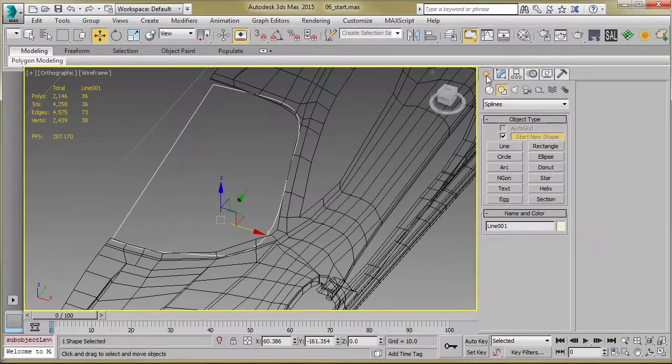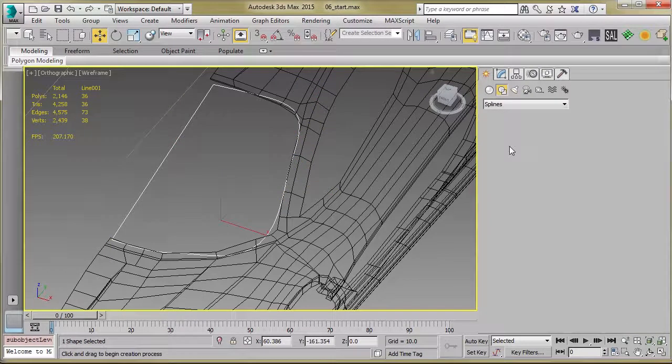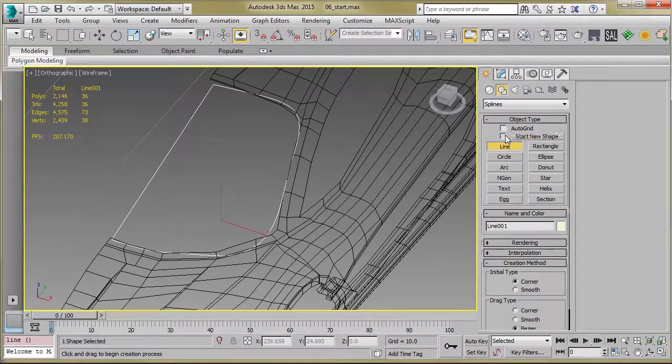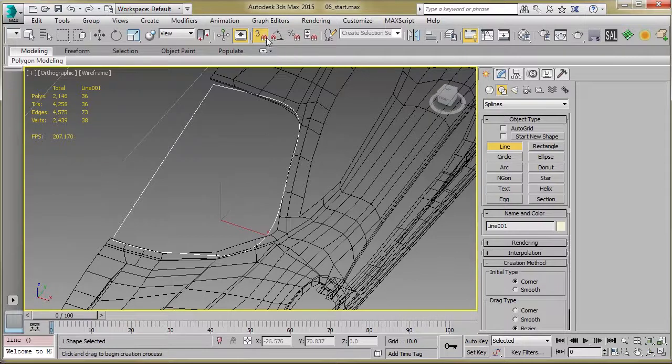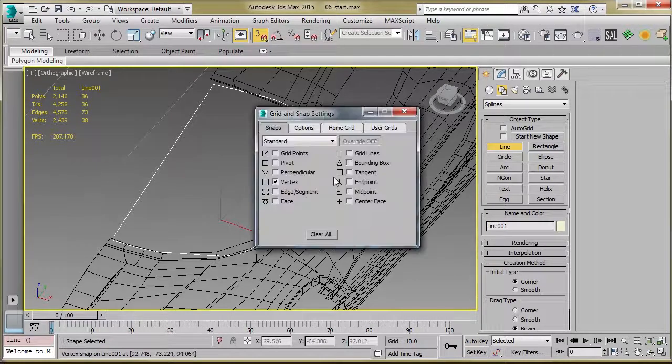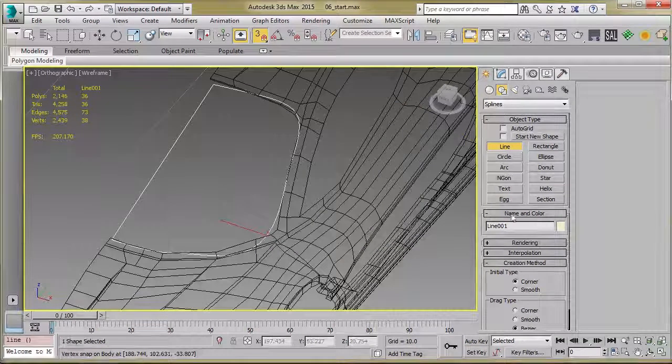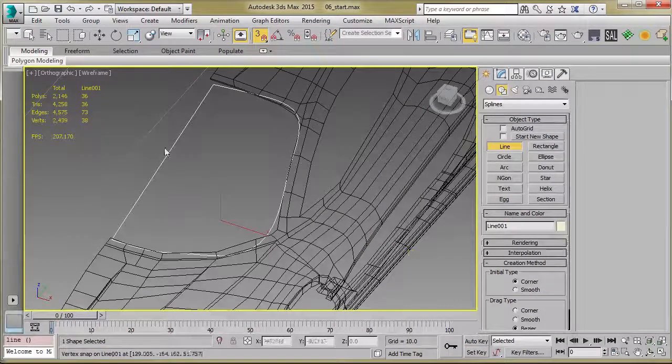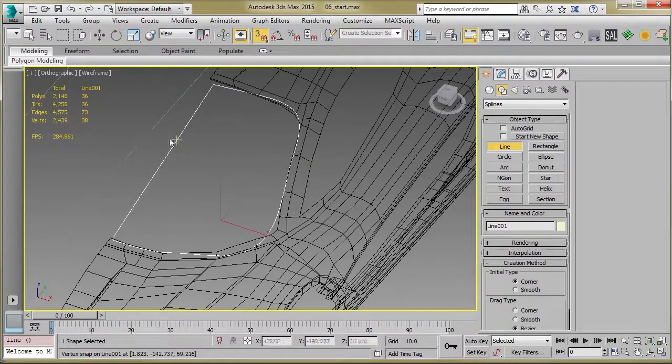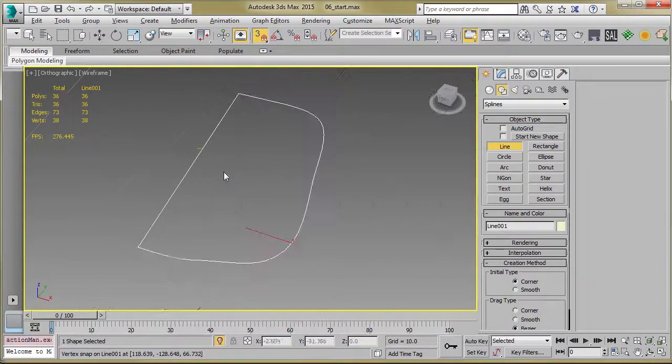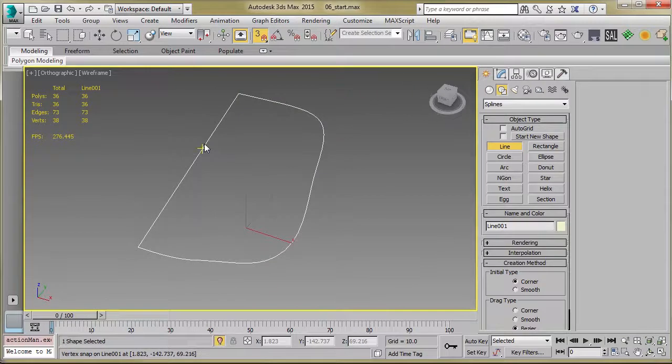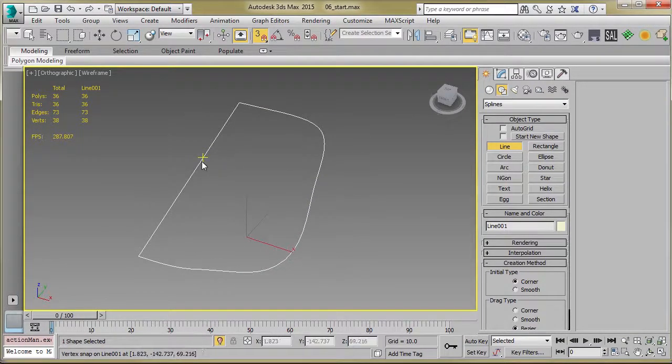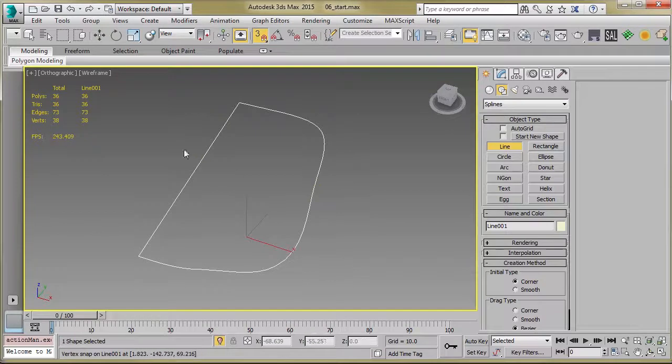And for that, you can go back to Create, Line, uncheck where it says Start New Shape, turn on your snaps, make sure you're set to Vertex, and what we're going to do is just drag out. I'll just isolate this here so we can better see what's happening. I'll just drag out a line across here to connect these two.